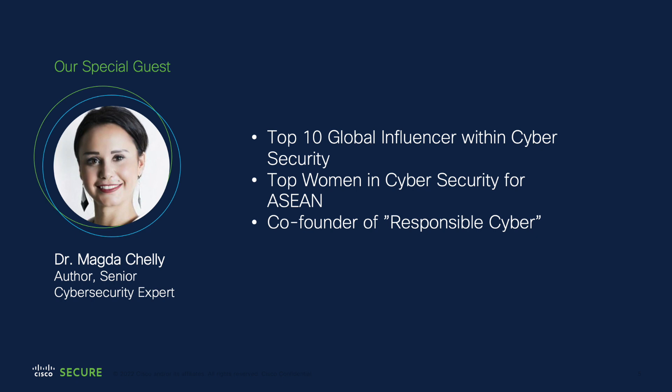Magda has, in 2021, not only made the top 10 global influences within cybersecurity, she was one of the top women in cybersecurity for ASEAN, and she's the co-founder of Responsible Cyber. One of the things that I find the most intriguing about you, Magda, is that you are fluent in five languages. Not only is she an absolute superstar when it comes to cybersecurity and a champion for women in the industry, she's one of those nice nerds, if I can say that. Magda, very welcome, and thank you very much for joining us today.